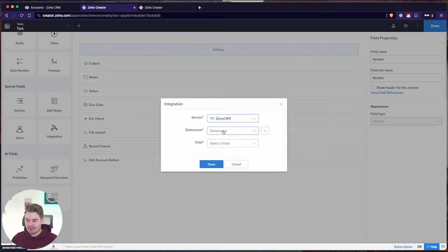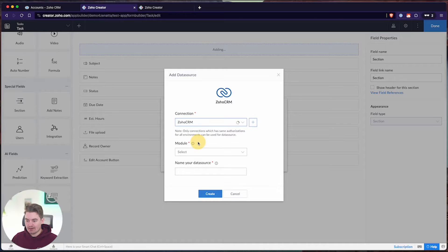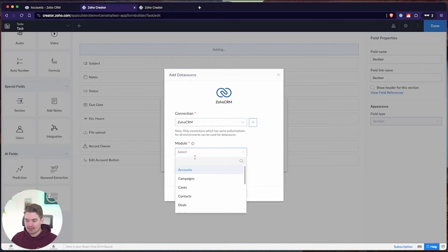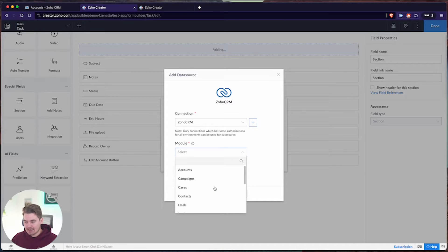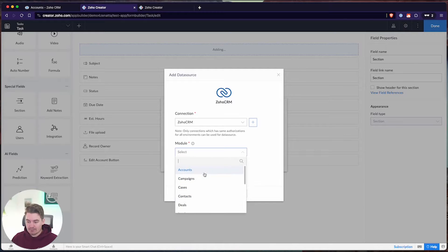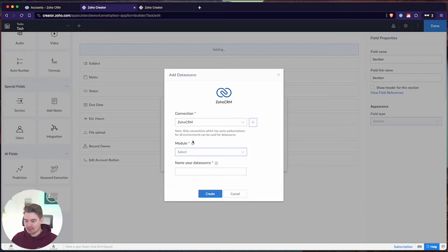Let's choose the CRM, and from here I can now choose a data source. I've already pulled in accounts and contacts, but I could create a data source from other modules by creating a connection. One downside is this is only for system-defined modules — the standard modules within the CRM. No custom modules or custom fields can integrate through these data sources. That's the first and important downside to note.